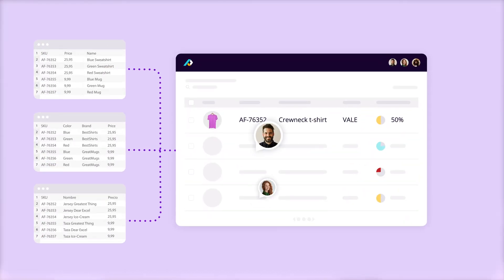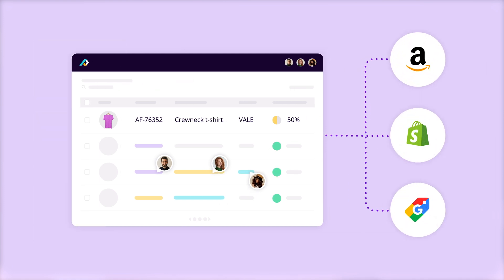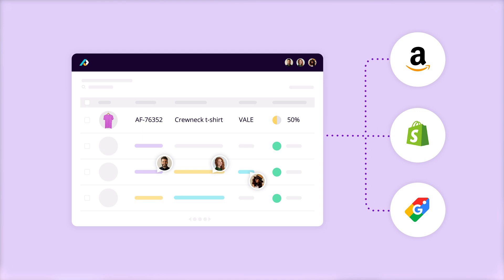Plytix is a product information management software that centralizes all of your product data and helps you send it out to all of your sales channels — for example, with their direct integration to Shopify or with their product feeds to Google Shopping. And this is just the tip of the iceberg. There's so much more that this integration can do to speed up and automate how you manage a Shopify catalog. For example, they have a feature to help you find and fix typos and improve SEO.